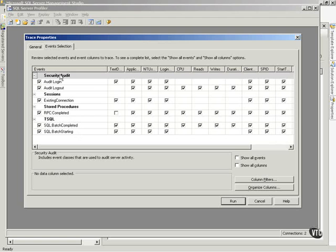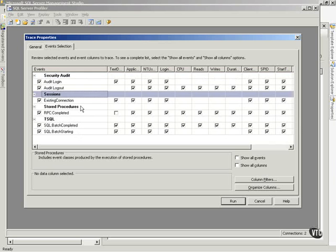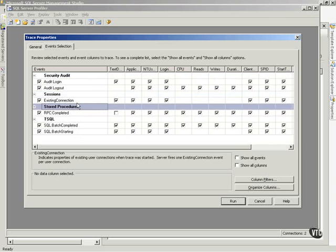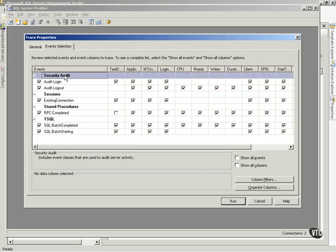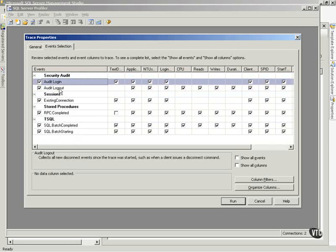So notice right now, in this template, I've got a security audit event, sessions events, store procedures events, and T-SQL events. But notice on the security audit event, I'm saying, let's audit logins.